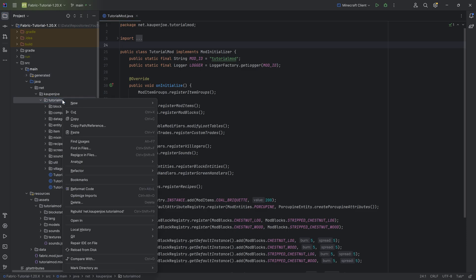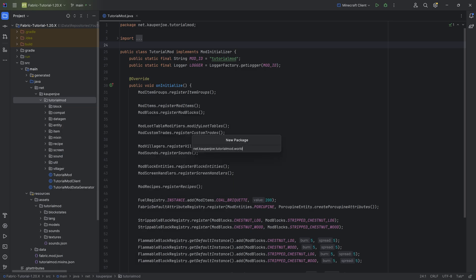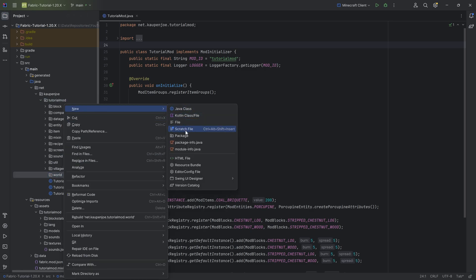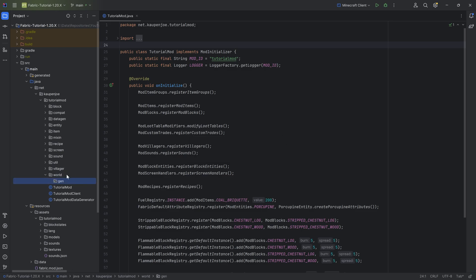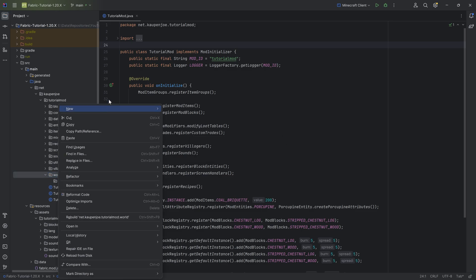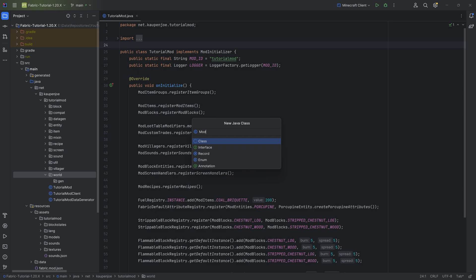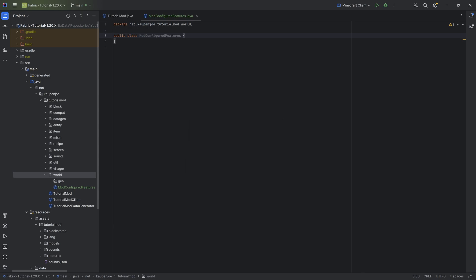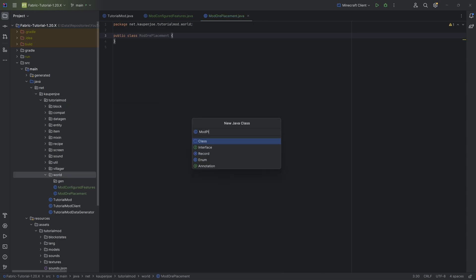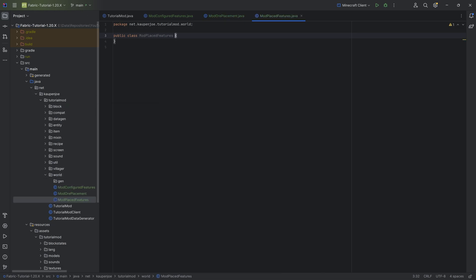In the tutorial mode package, we're going to make a new package called 'world,' and then inside of there, we need another new package called 'gen.' First of all, in the world package, we're going to create three new classes: the ModConfiguredFeatures class, the ModOrePlacement class, and the ModPlacedFeatures class.